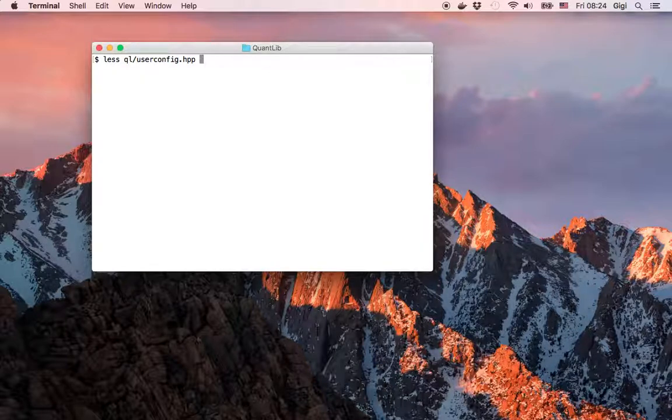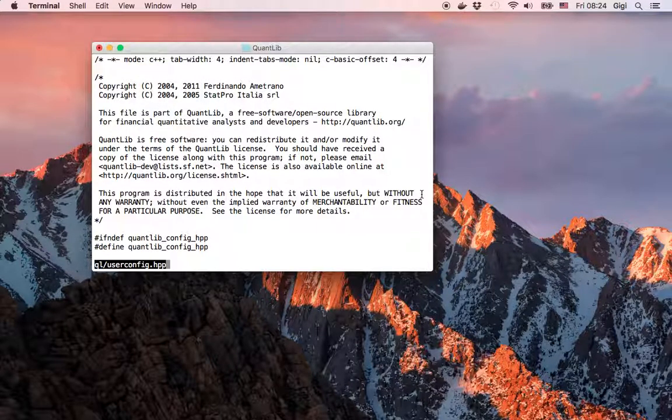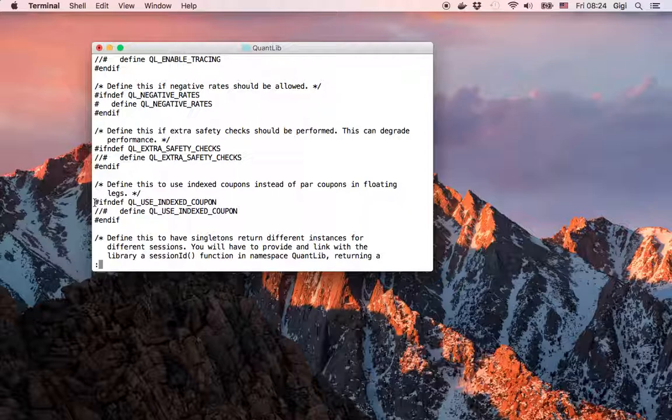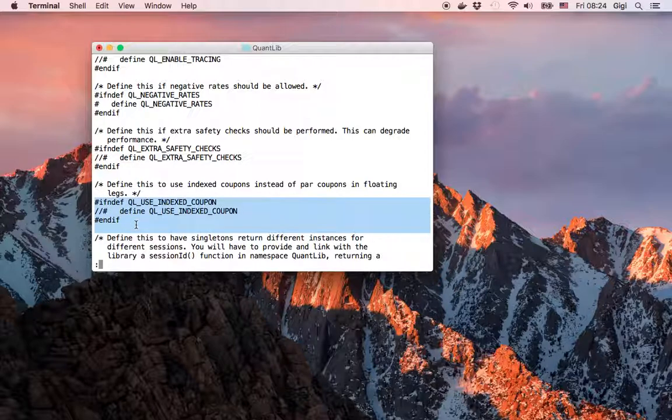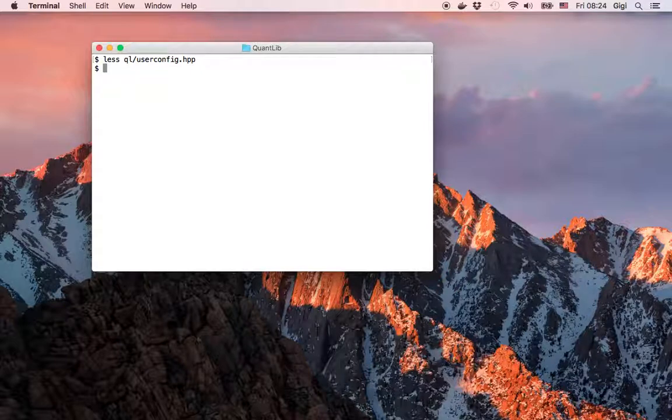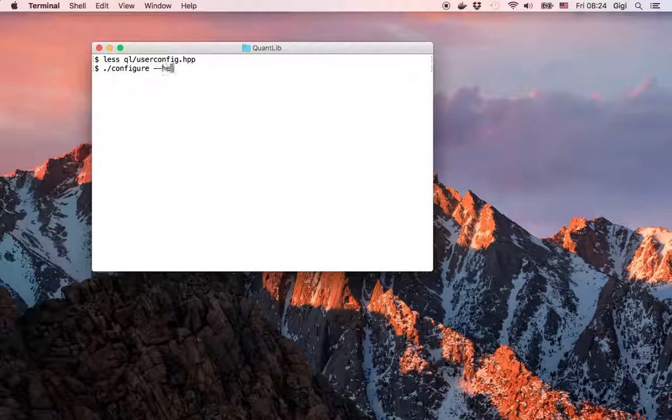If you are using Windows, you will have to go into ql/userconfig.hpp and uncomment this macro. Once this is defined, the library starts using indexed coupons.